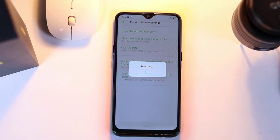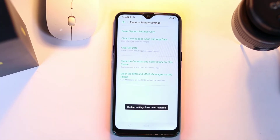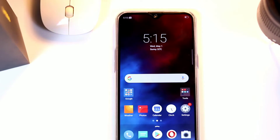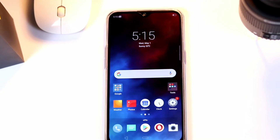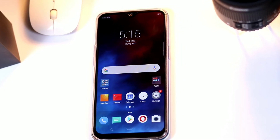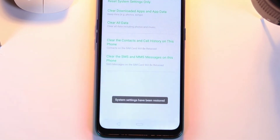So that's it — your system settings have been restored. You don't need to worry about this reset since it won't affect your personal data.